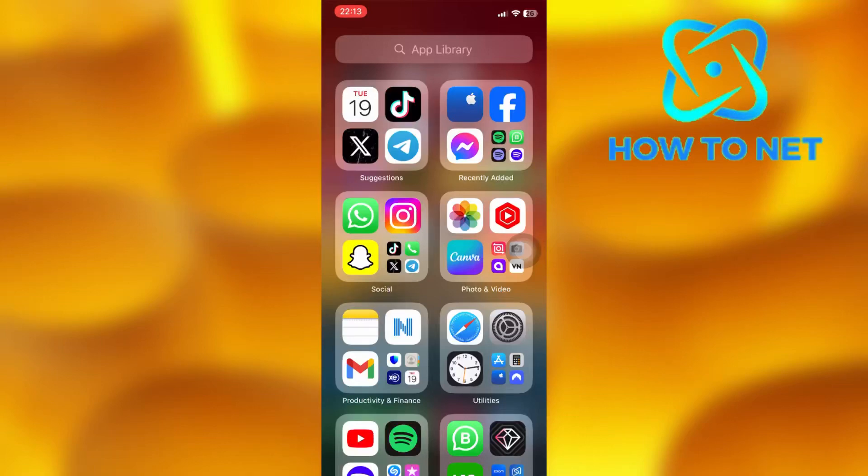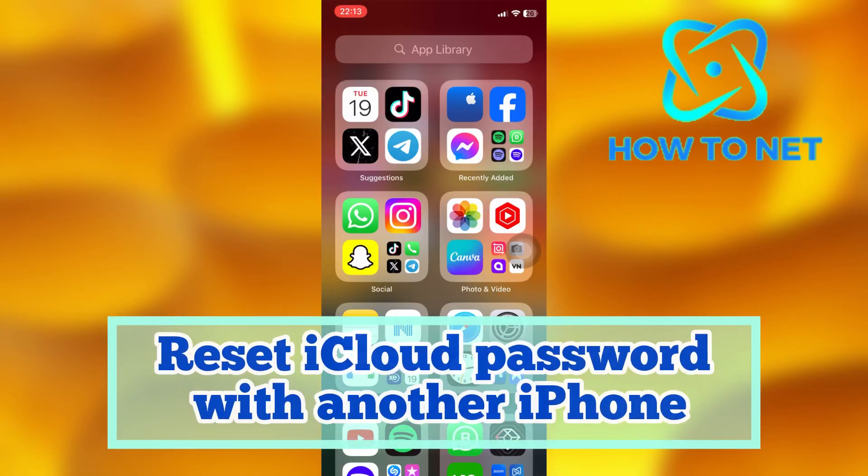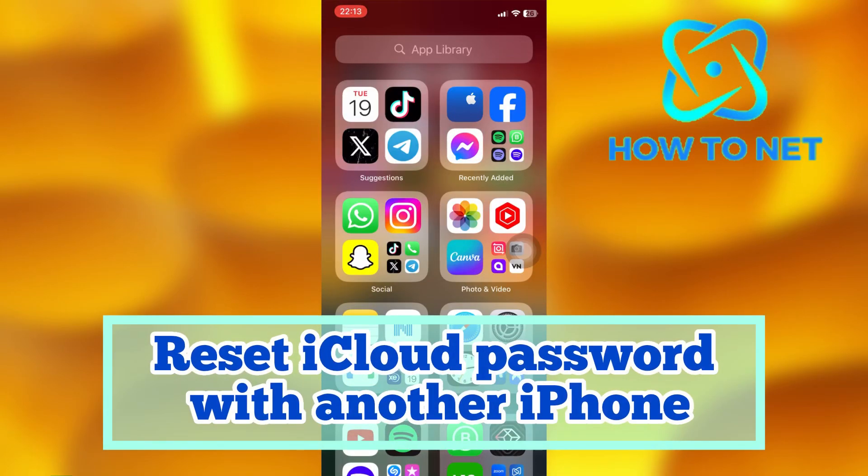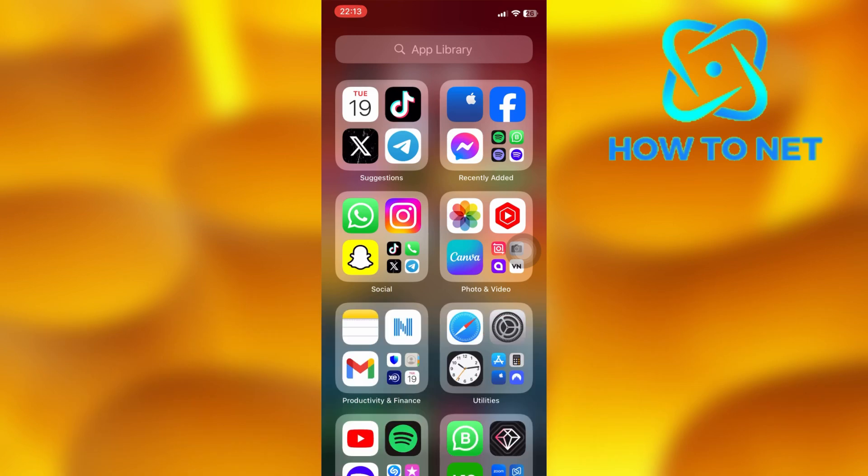In this simple video tutorial, I'm going to share with you how you can reset your iCloud password with another iPhone. You can simply change your iCloud password using another device in just a few simple steps.